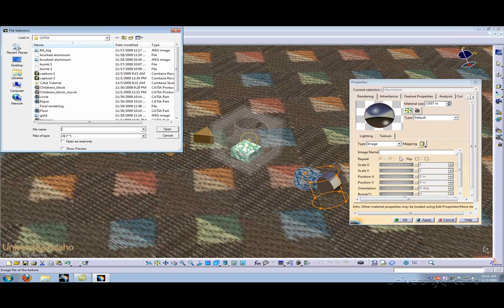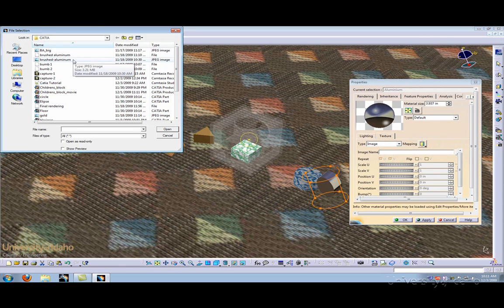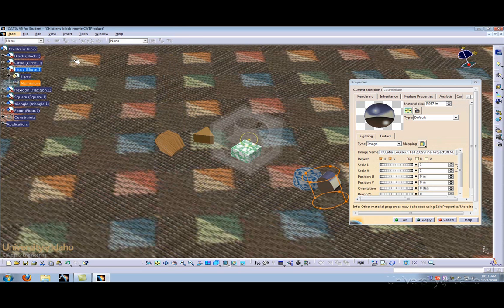Here it brings up our file where we've already downloaded a brushed aluminum picture off the internet and saved it as a JPEG file. Let's go ahead and add that.